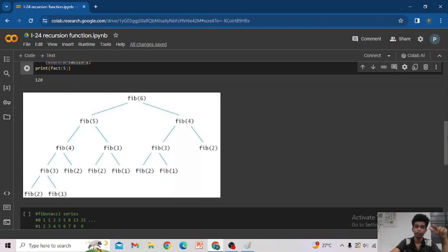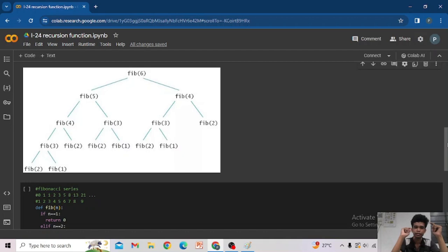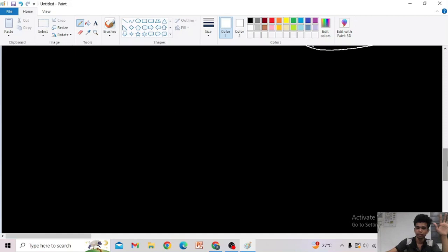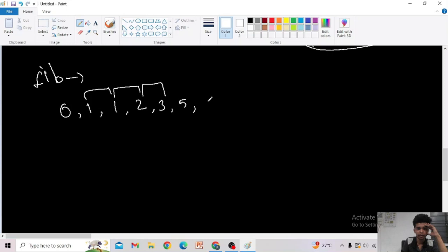Now let us take another example — a good one to explain the recursion tree. This is the famous problem of finding the nth term of the Fibonacci series. First, let us understand the Fibonacci series. It starts with 0 and 1. 0 + 1 = 1, 1 + 1 = 2, 1 + 2 = 3, 2 + 3 = 5, then 8, 13, 21, and so on.